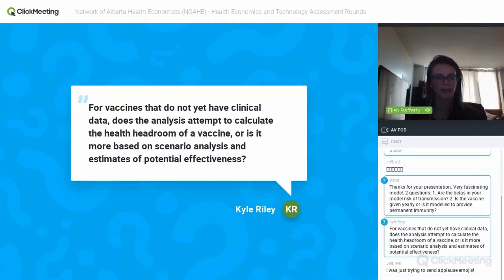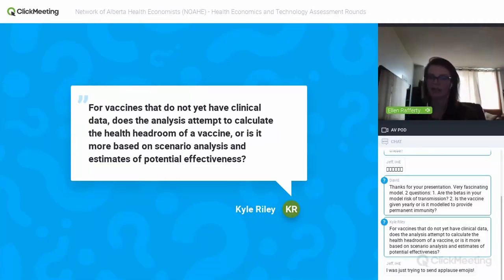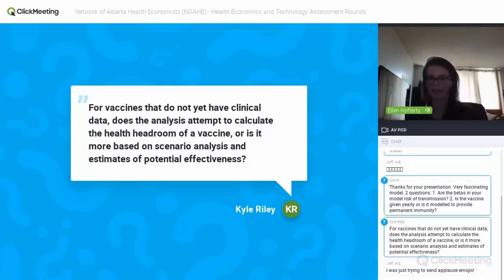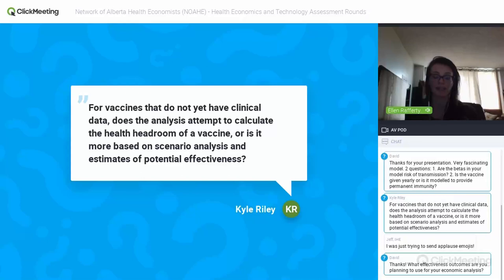Kyle followed up asking if the analysis attempts to calculate the health headroom of a vaccine or is more based on scenario analysis. I'm not sure I understand what health headroom of a vaccine is, so feel free to enlighten me. Currently it is based mainly on scenario analysis and estimates of potential effectiveness.